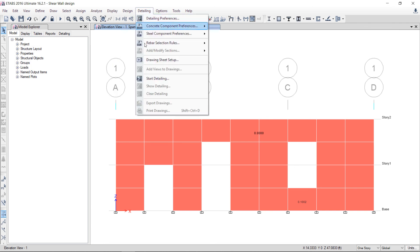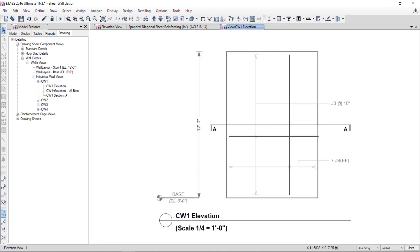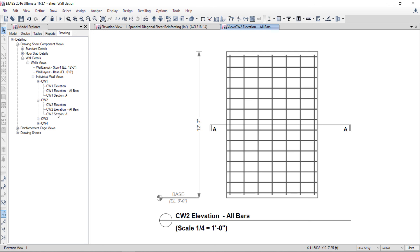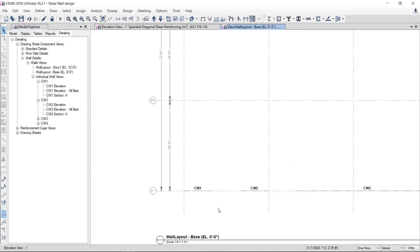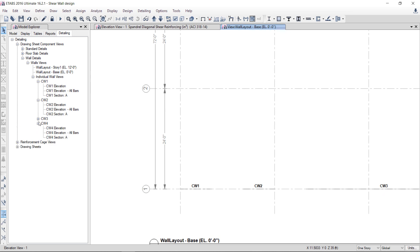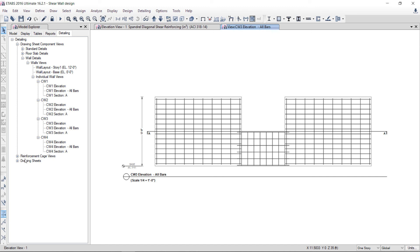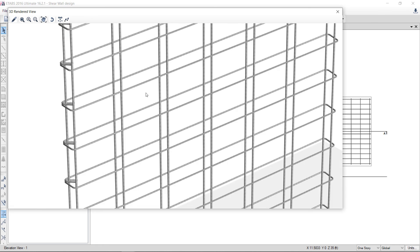There is also a beautiful detailing function. You can generate detailing — Draw Wall Sections, Individual Wall — it shows the elevation with reinforcement and all bars. It is a wall section. Similarly, you can see Wall Elements and Wall Layout. To see which elements — CW1, CW2, CW3 — you can see all the values. You can even see the cage of the walls, for example CW1, and see the cage reinforcement.